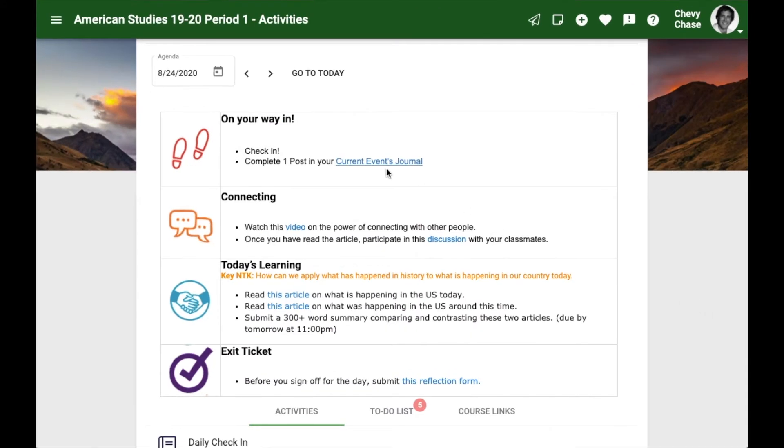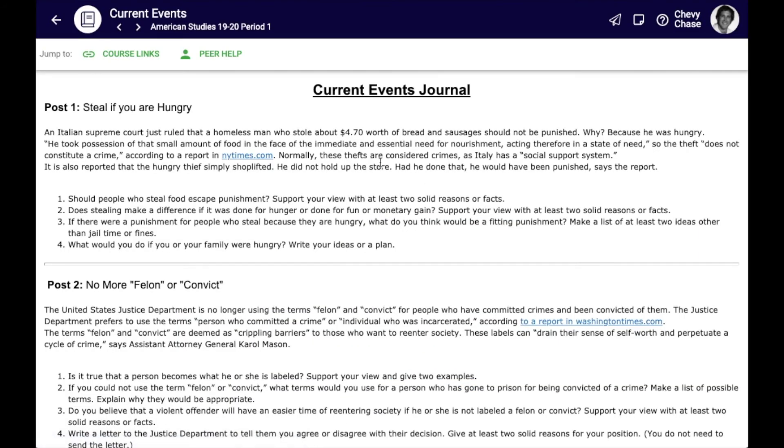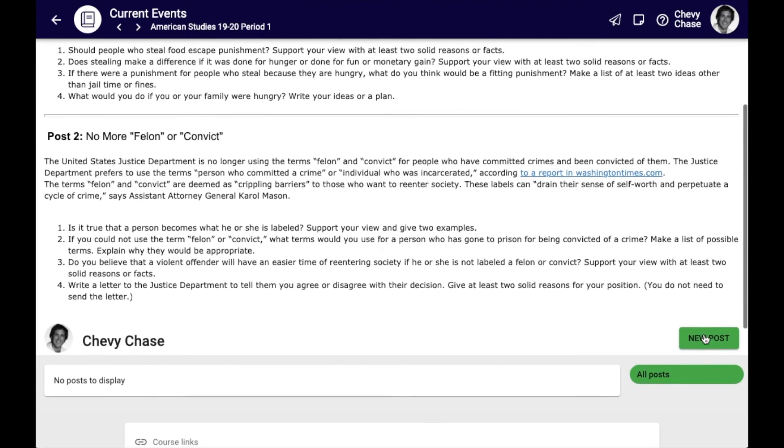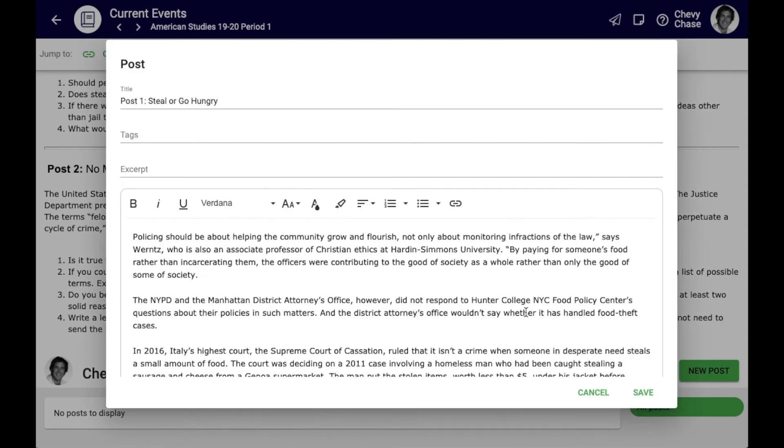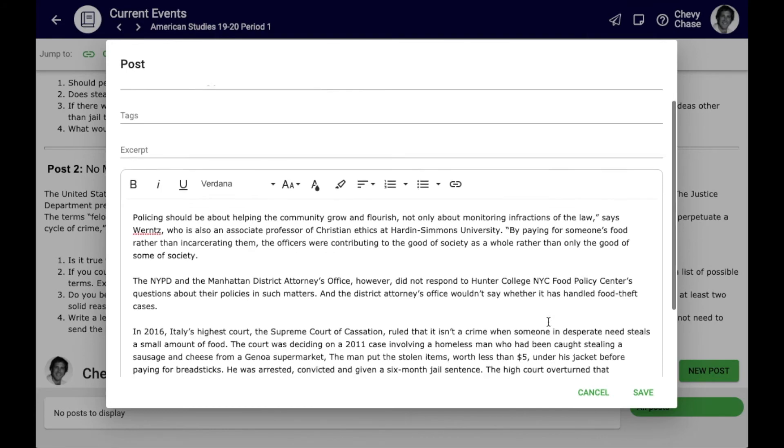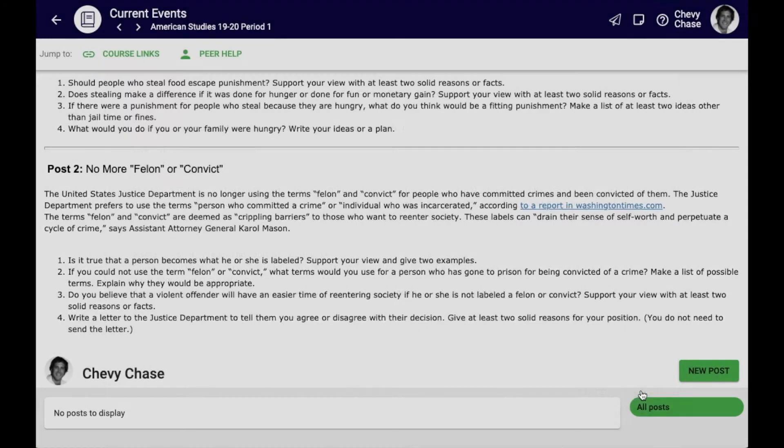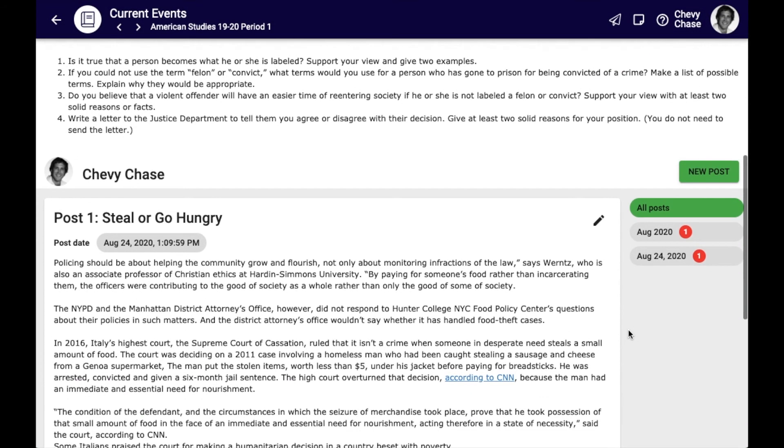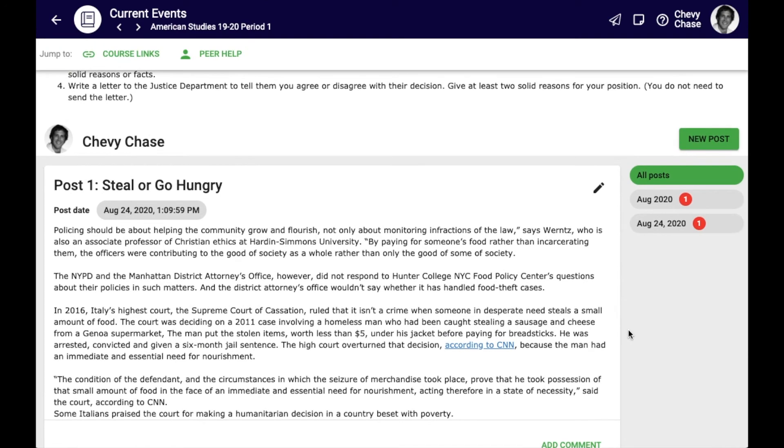Another example would be to use a current events journal. Sometimes it's hard to find time for incorporating current events or bringing up an interesting article that might not tie well into your project. A current events themed journal could be an activity that runs alongside project work and lasts all year. Teachers can use the journal to provide a space for thinking about important things that might not always be on topic.